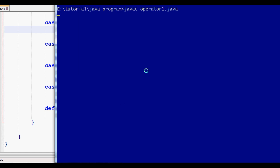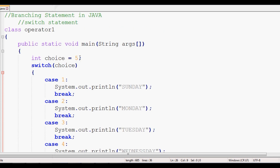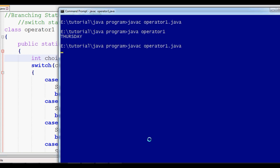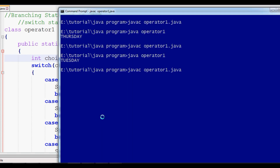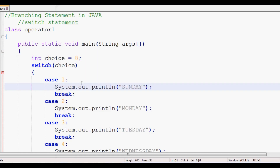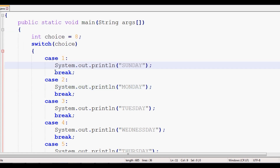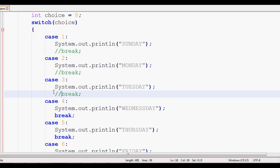After running, if we pass input 3, the output will be Tuesday. If we pass a value that doesn't match any case, the default block prints. The default case does not require a break statement. If break is omitted from a case, execution falls through — for example, removing break from case 1, case 2, and case 3 will cause all three to print.